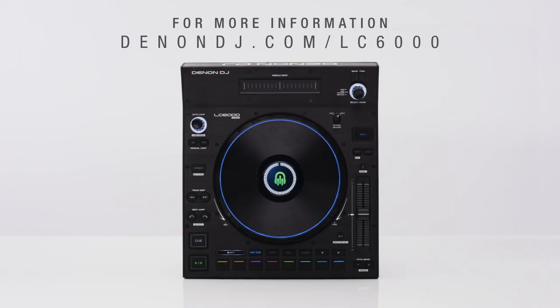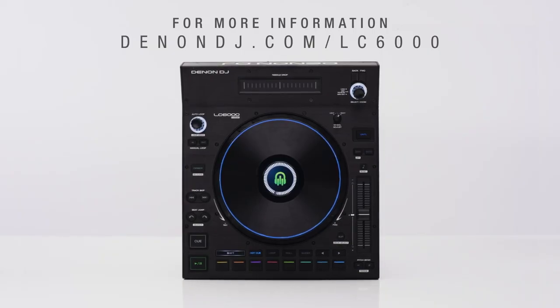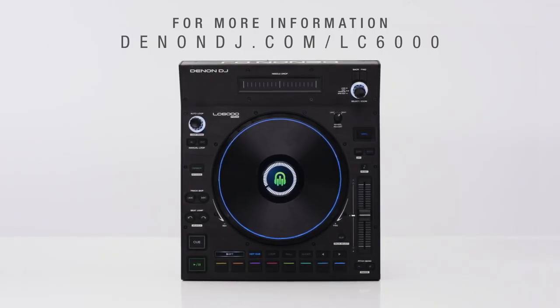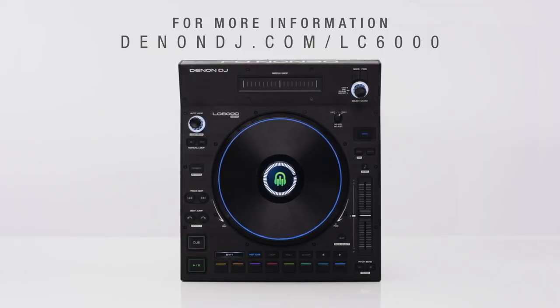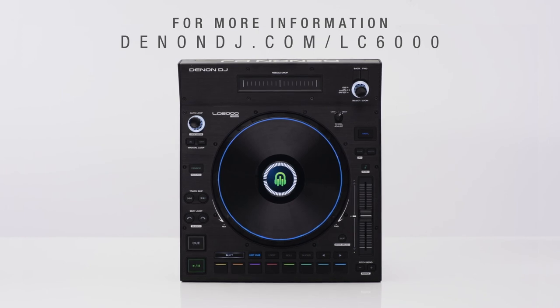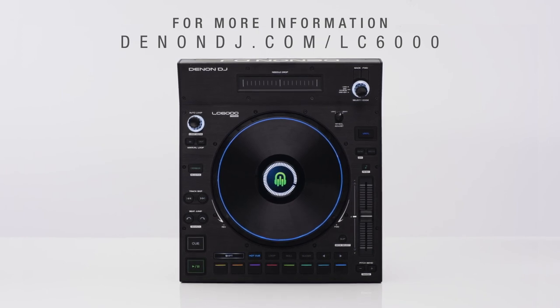To learn more about the LC6000 Prime, visit denanddj.com forward slash LC6000.